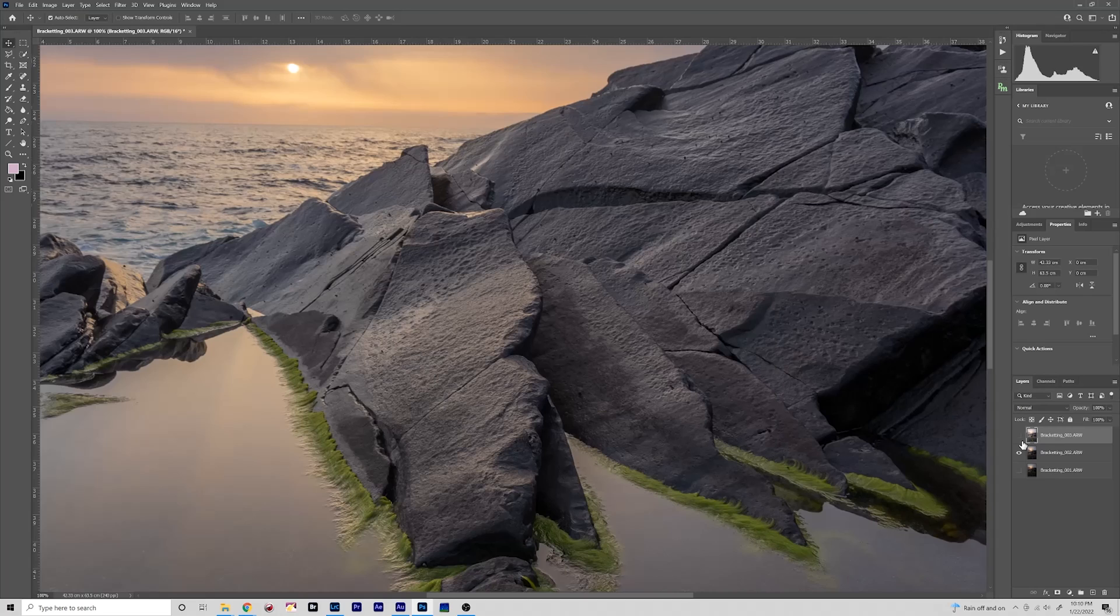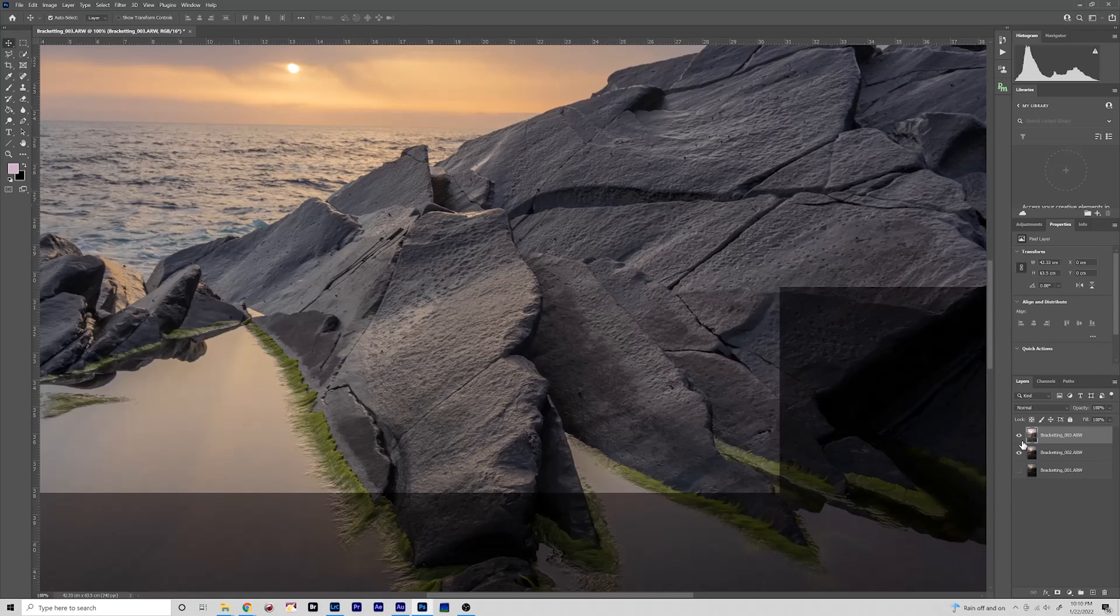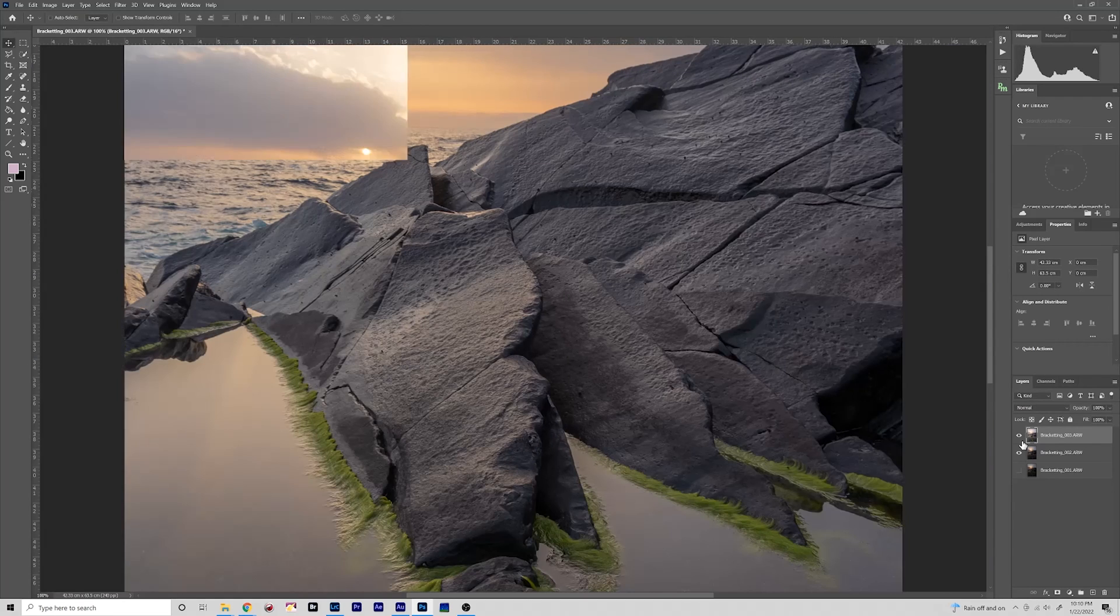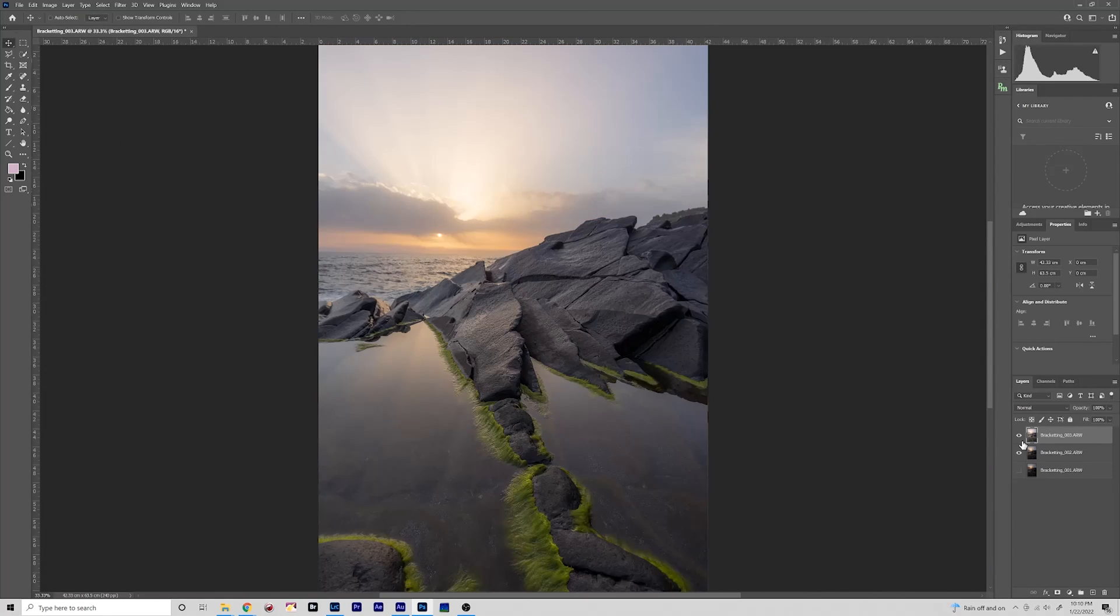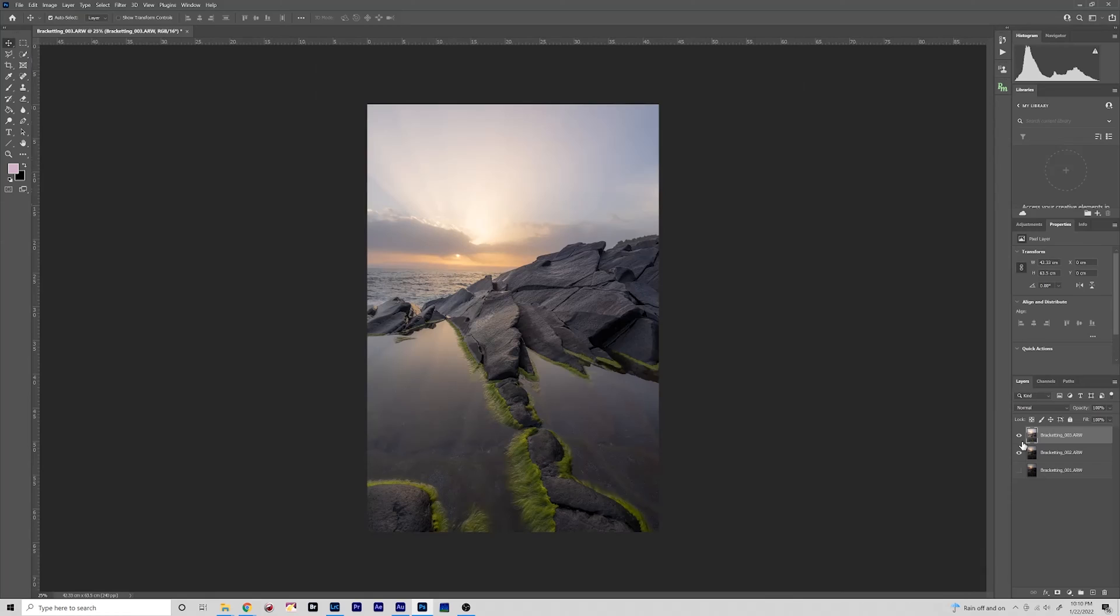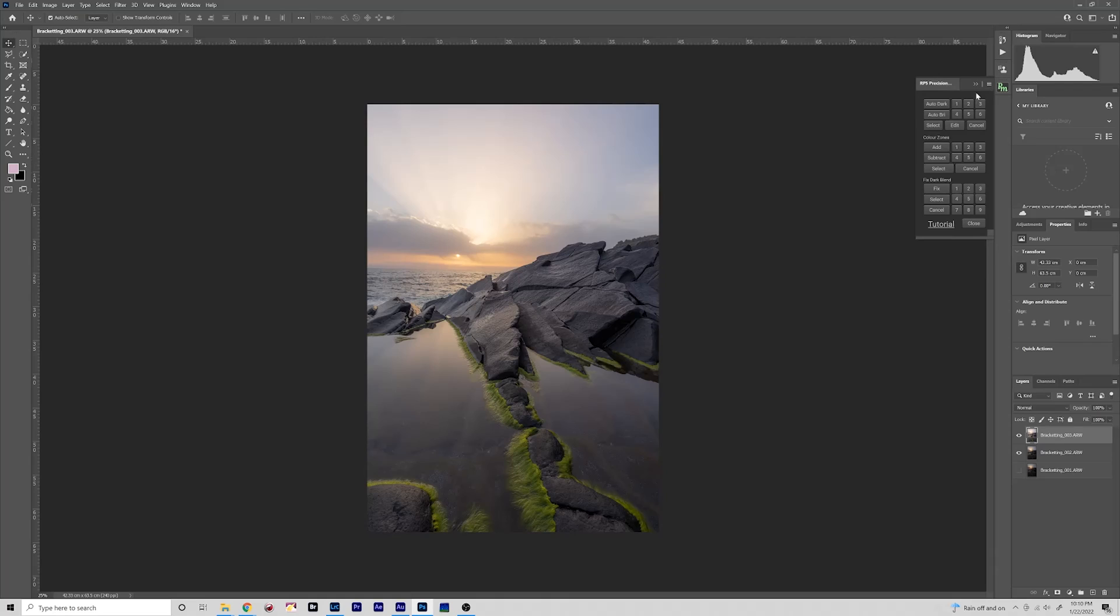So let us begin with this time we'll start with the brighter exposure. And actually looking at it, to be honest there really isn't that much movement, so to save a step we'll skip the alignment part there. So we'll have that selected, we'll go to our Raya Pro Precision Mask panel. We're going to be brightening, remember, so go to the Auto Bright button.